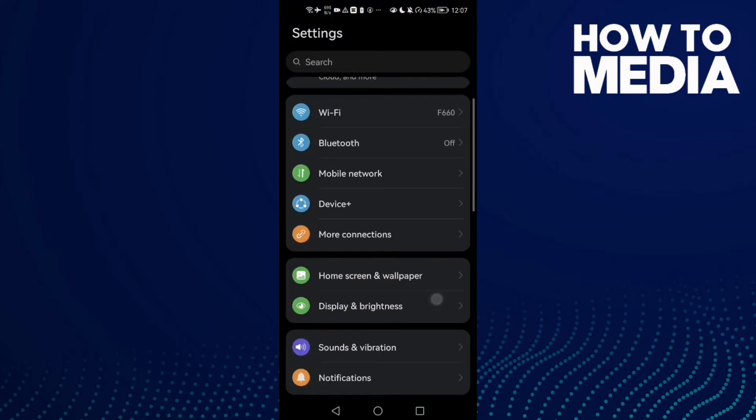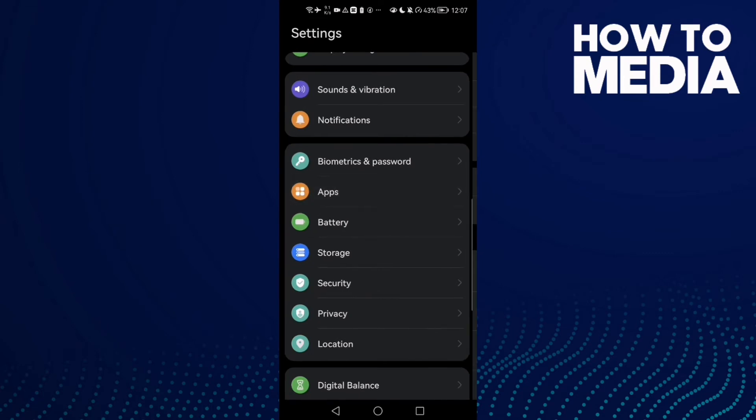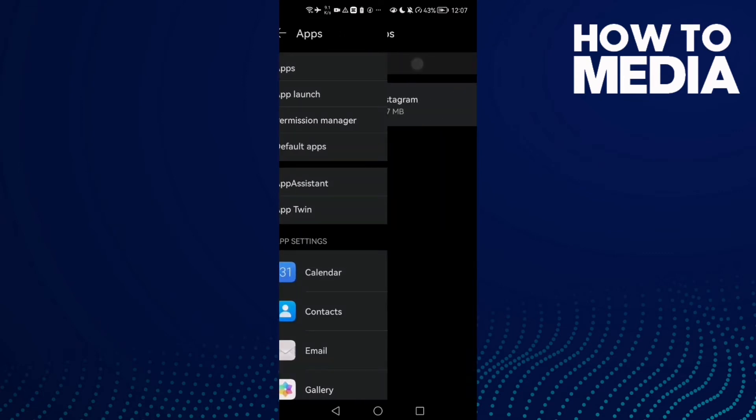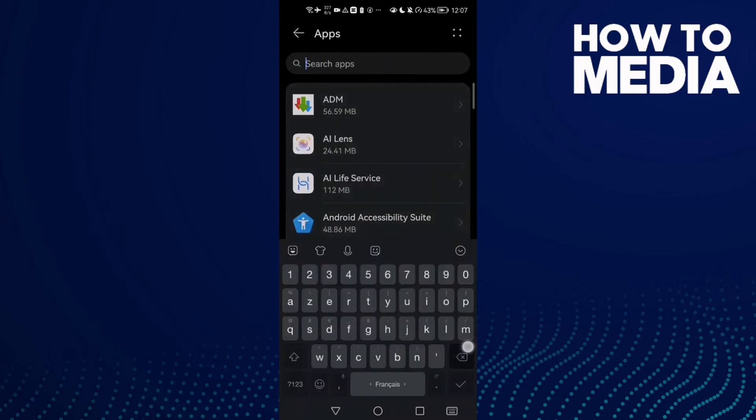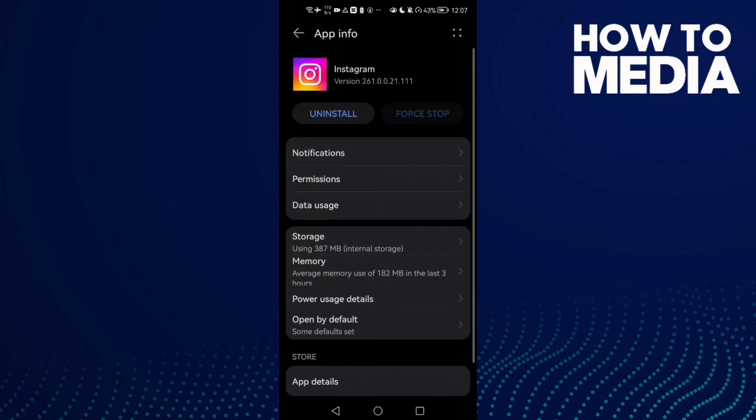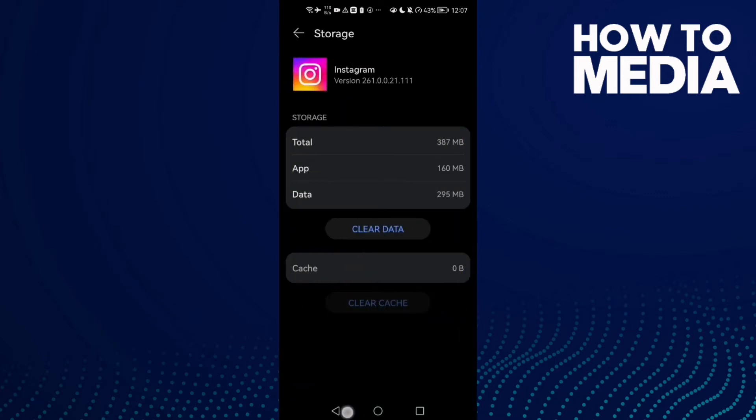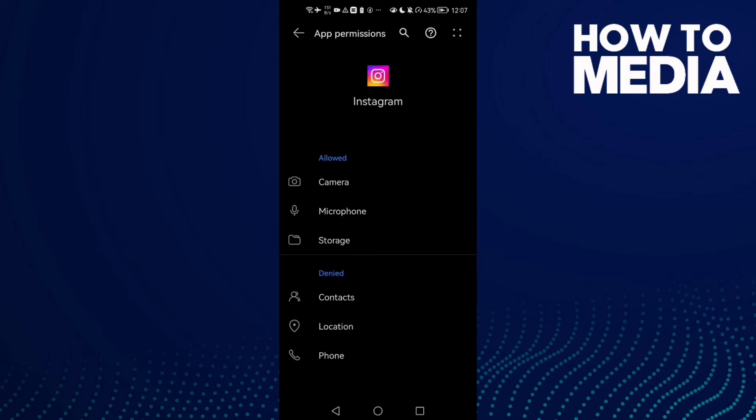Scroll down until you find Apps. Now click Apps again, type here Instagram, click on it. Now go to Storage, clear cache. After that, go to Permissions.